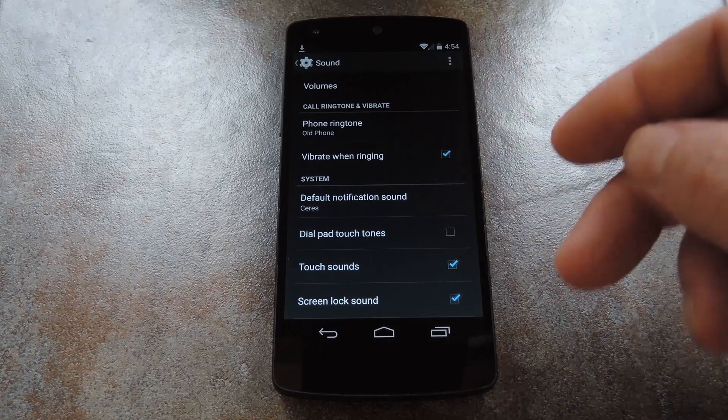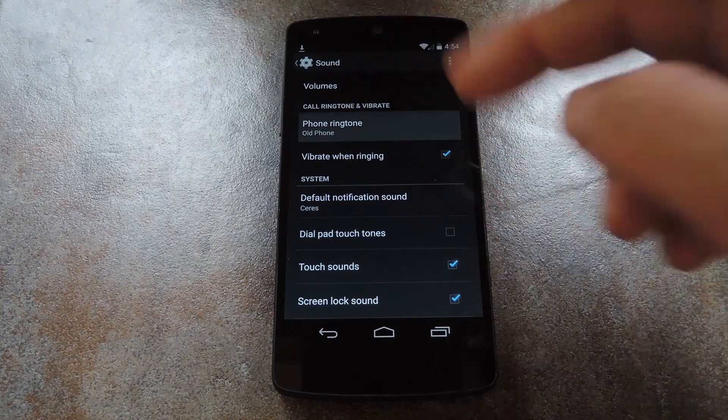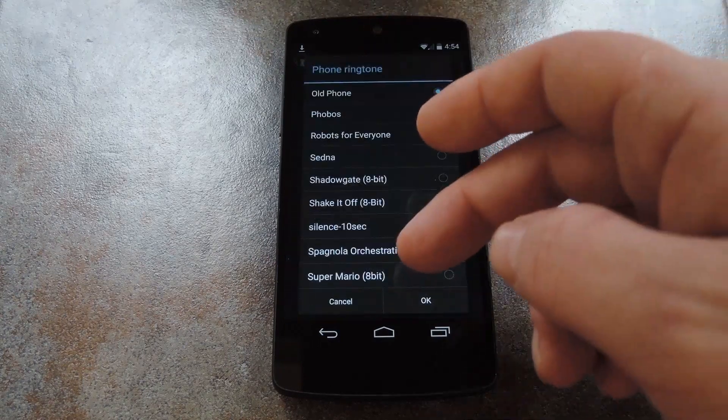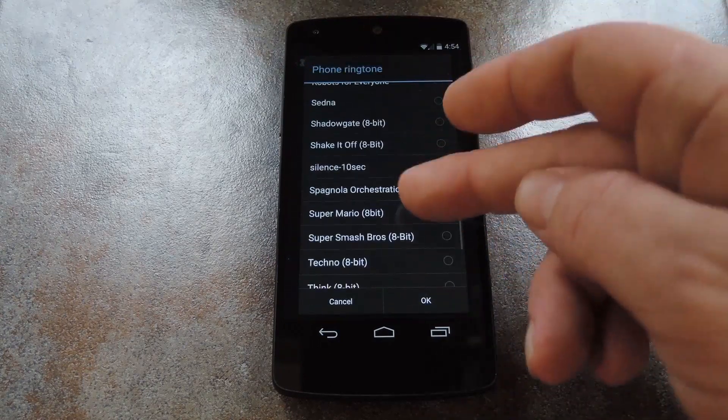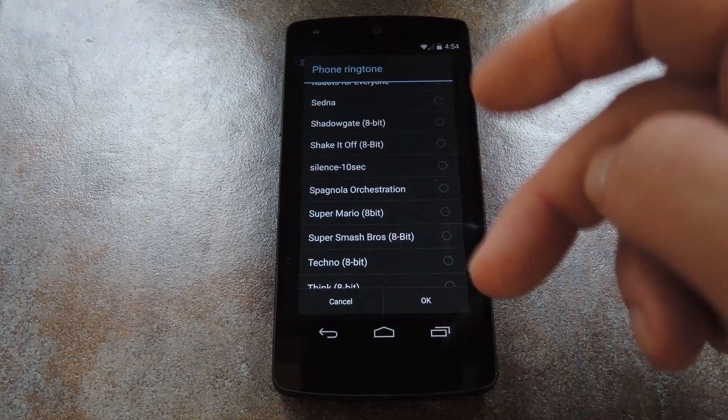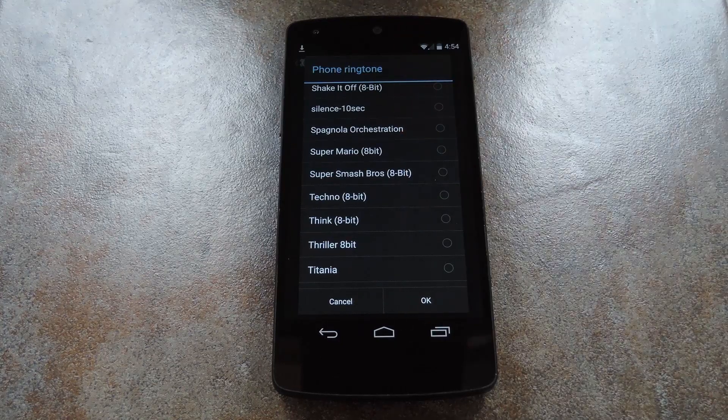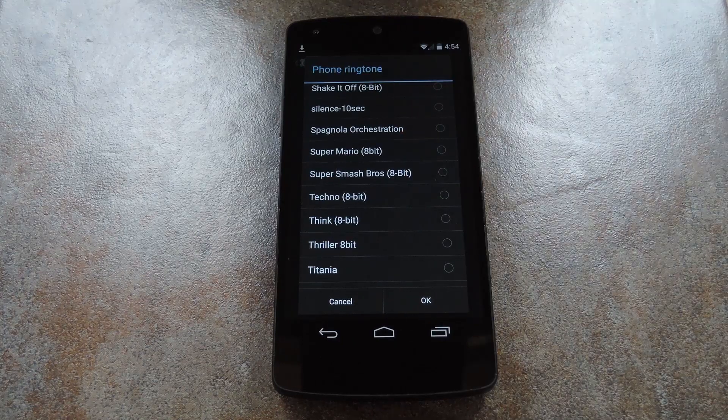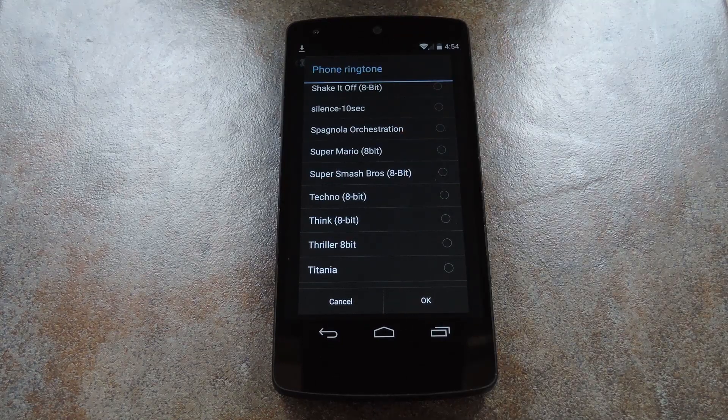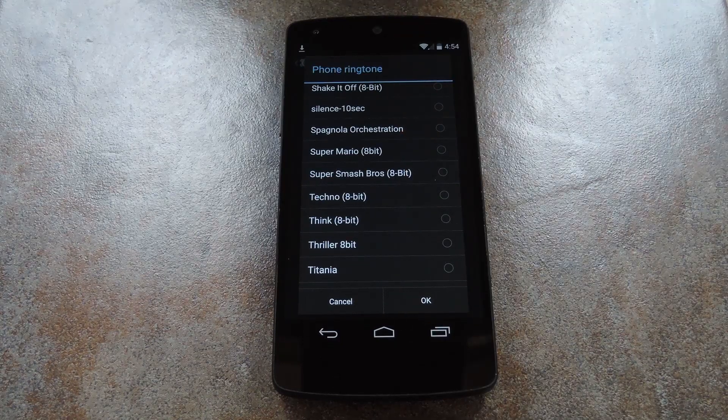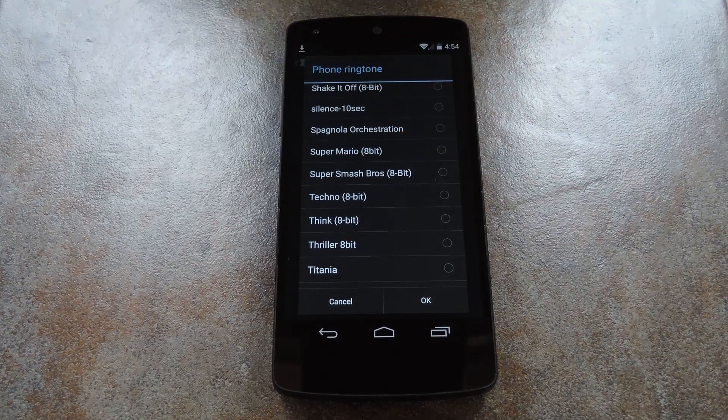Then as an added bonus, there are a couple of 8-bit theme songs that you can use as ringtones or notification sounds. It's a really cool effect that has definitely made me smile once or twice, considering that I grew up on these games.